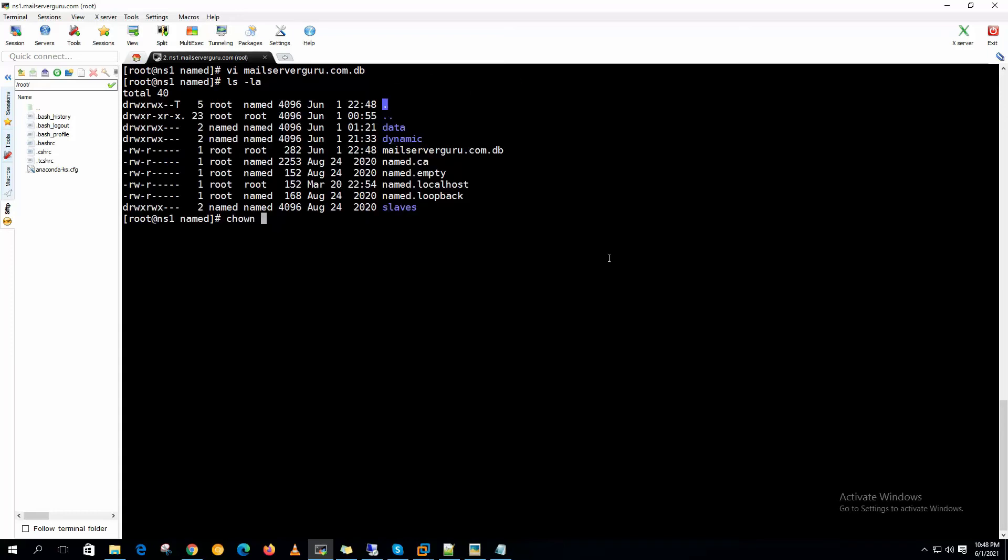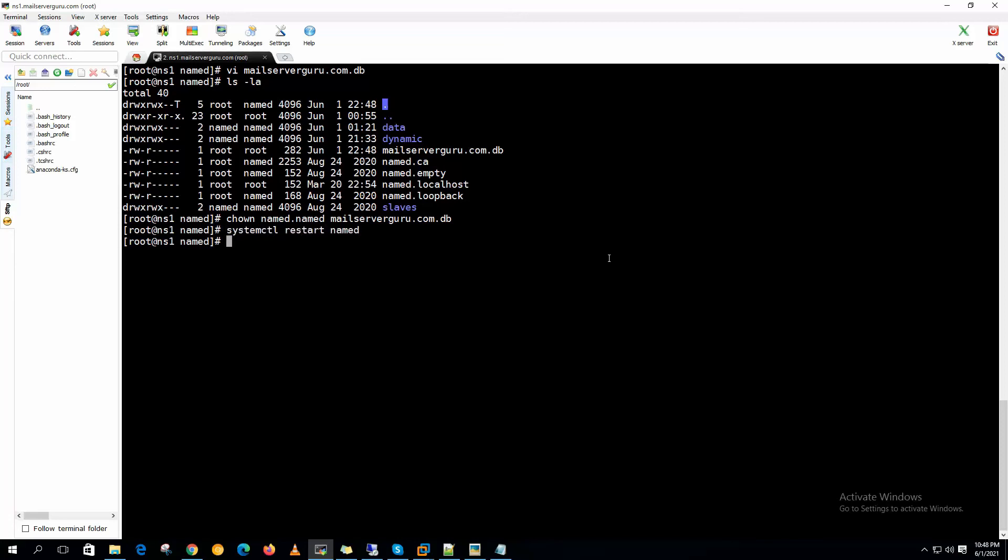We need to give permission. Now if we restart the named daemon, we are done configuring the forward zone.